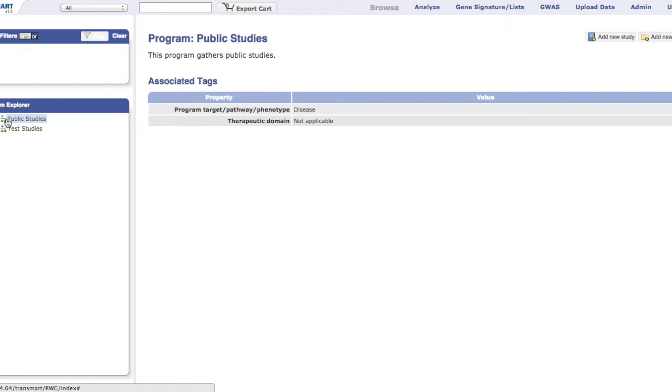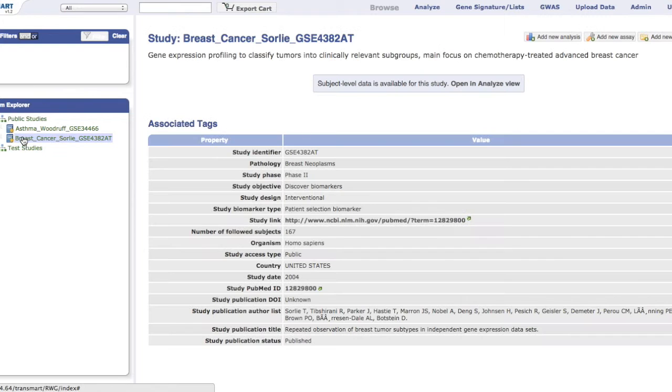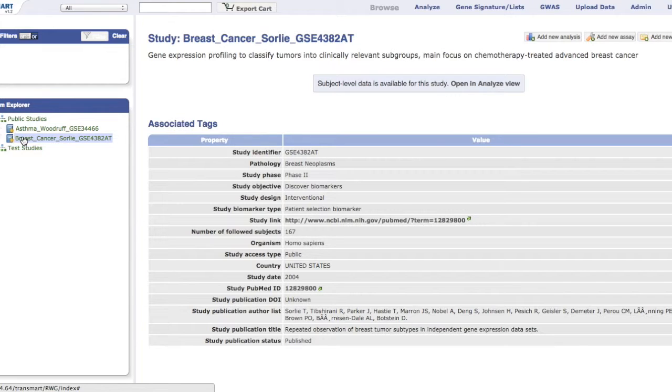For example, one of the studies listed is the breast cancer study. By clicking on this study, its information, known as metadata tags, are shown on the main display.